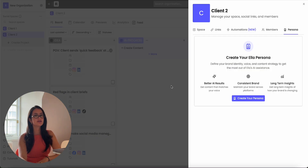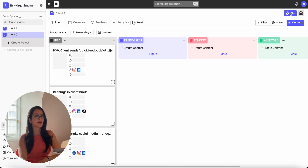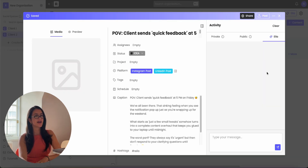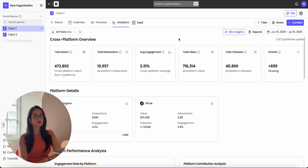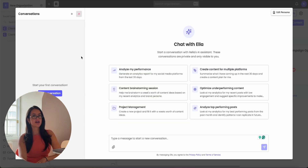Once you have that filled out, you can use Ella in three places. On the main page of Rella, you can always click Ella in the top right corner. You can also find Ella within the actual post itself in the activity section, or you can go to your analytics and get Ella insights or view AI insights and recommendations within your reports.